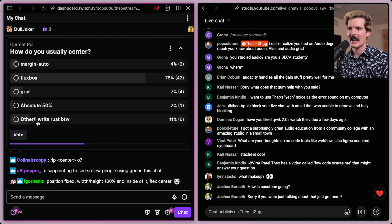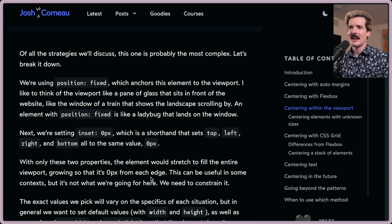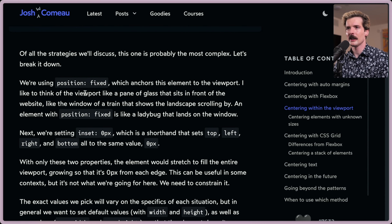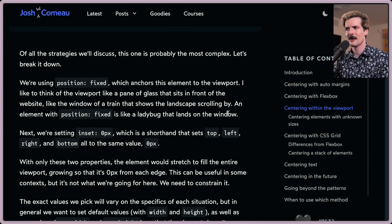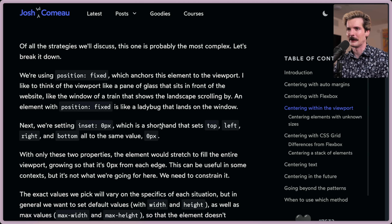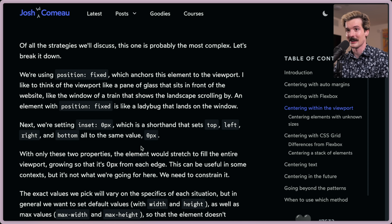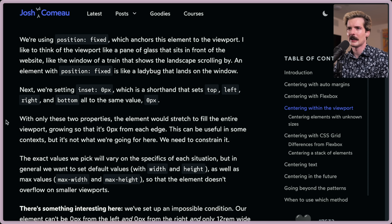Of all the strategies discussed, this one is probably the most complex. Start with position:fixed, which anchors the element to the viewport — think of it like a ladybug that lands on the window of a train. Next, set inset:0, a shorthand that sets top, left, right, and bottom all to zero pixels. With only these two properties, the element would stretch to fill the entire viewport. We need to constrain it with width, height, max-width, and max-height so the element doesn't overflow on smaller viewports.